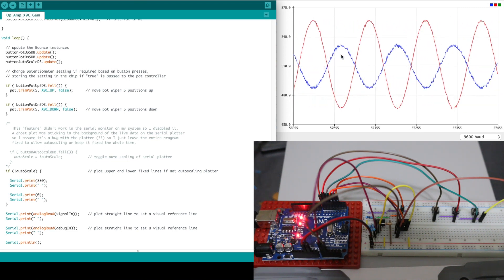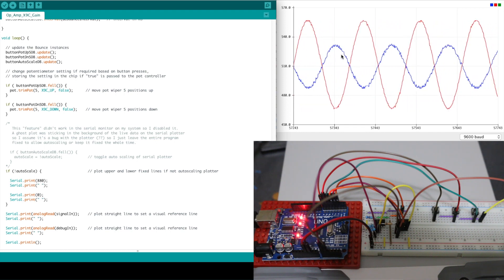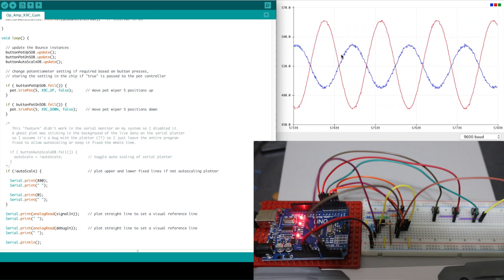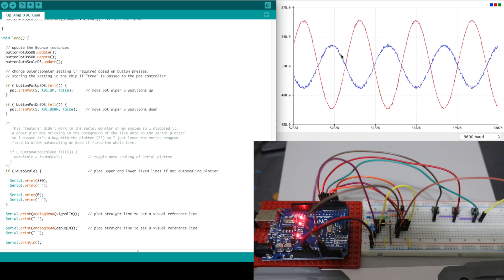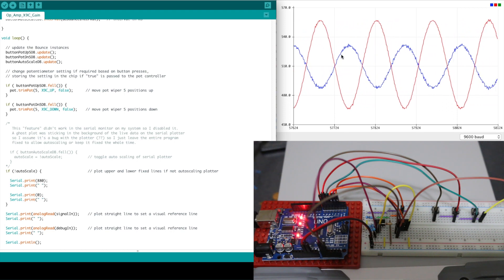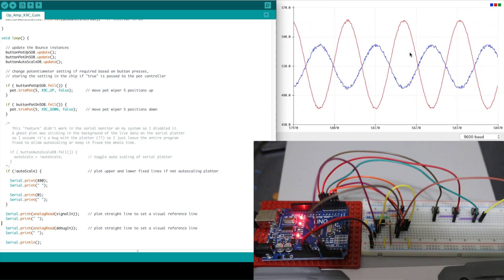So minus 4.7 over 10k which equals about minus 0.5 times gain. That's what we have. Close enough.